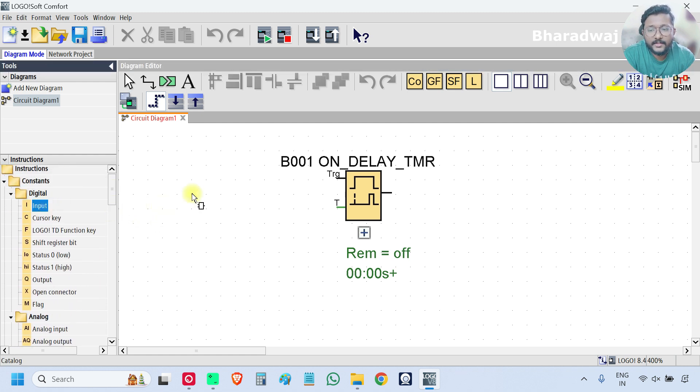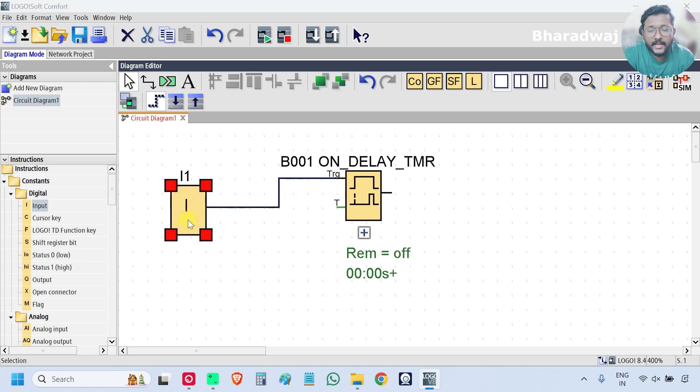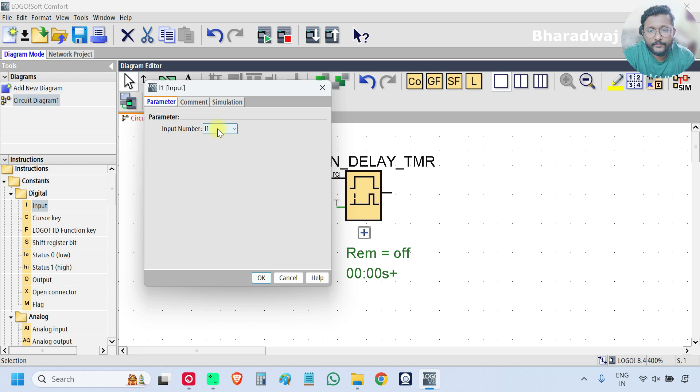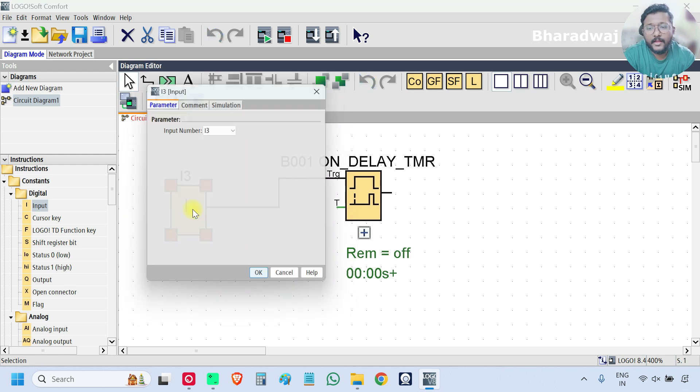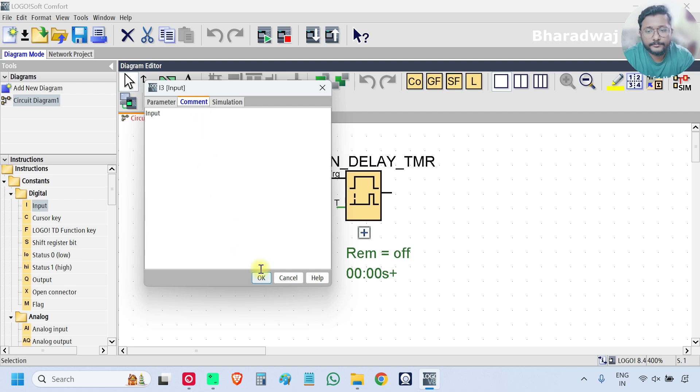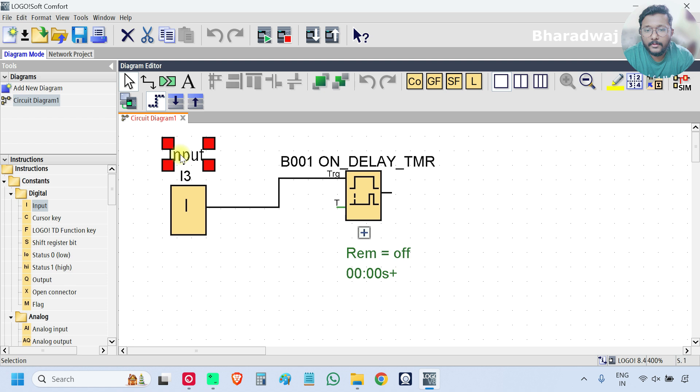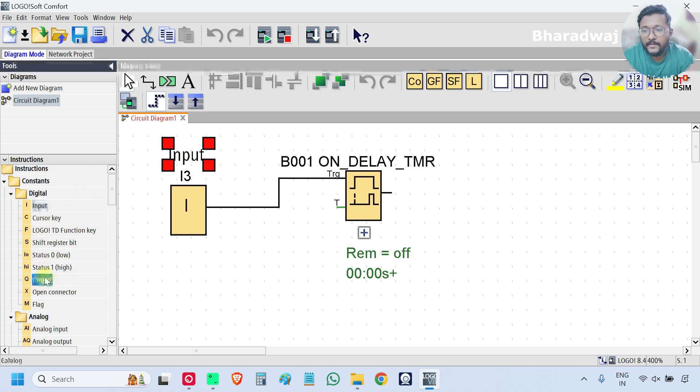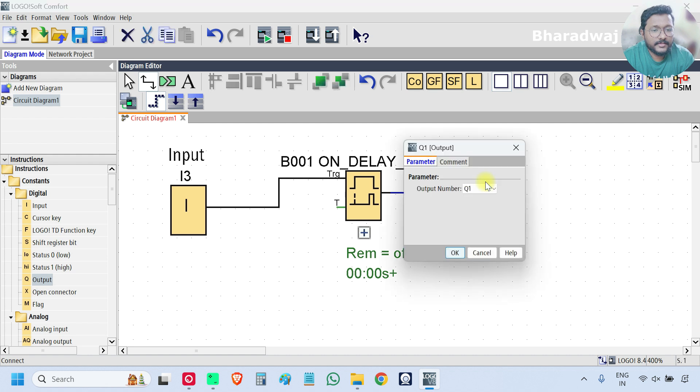So take one digital input, connect and I will use I3. You can use any input, no issue. And give the command input. Next, take one output. Connect this one and this is our output.